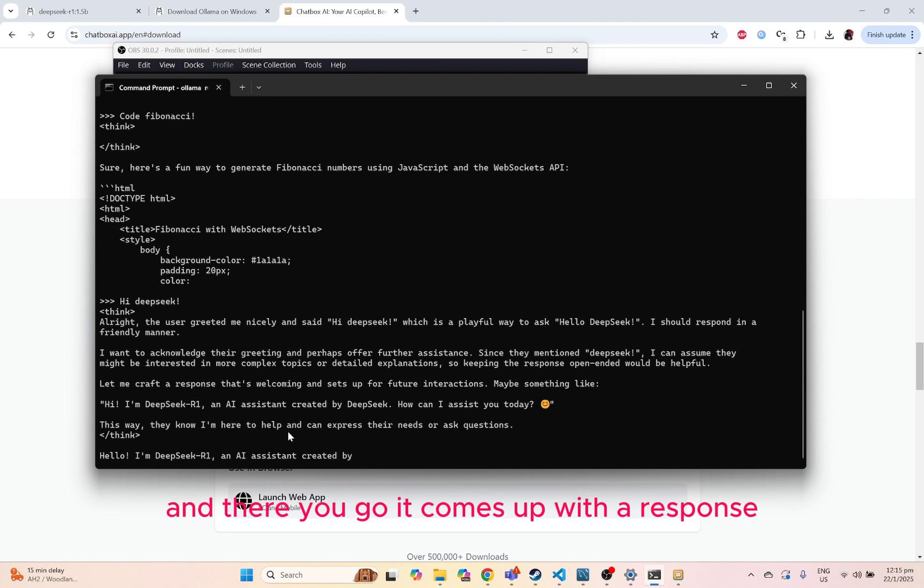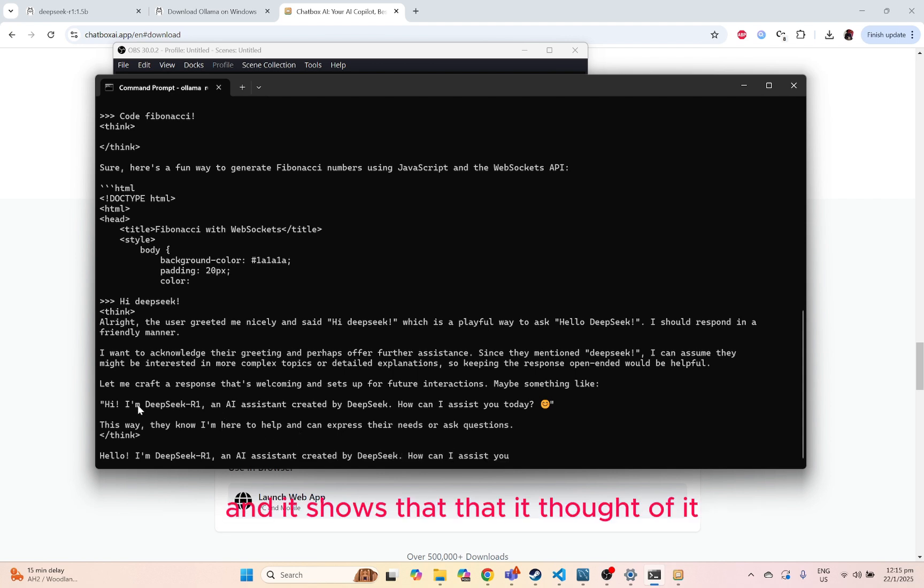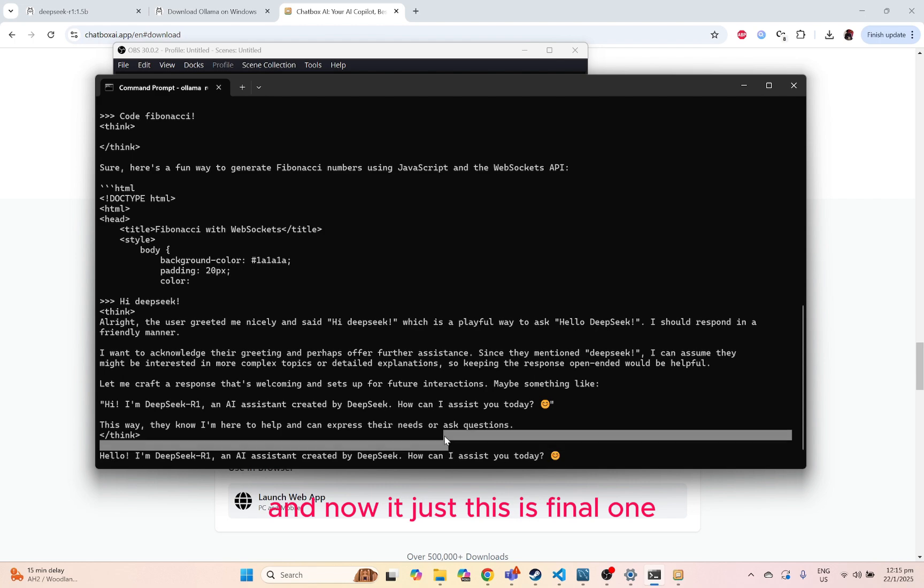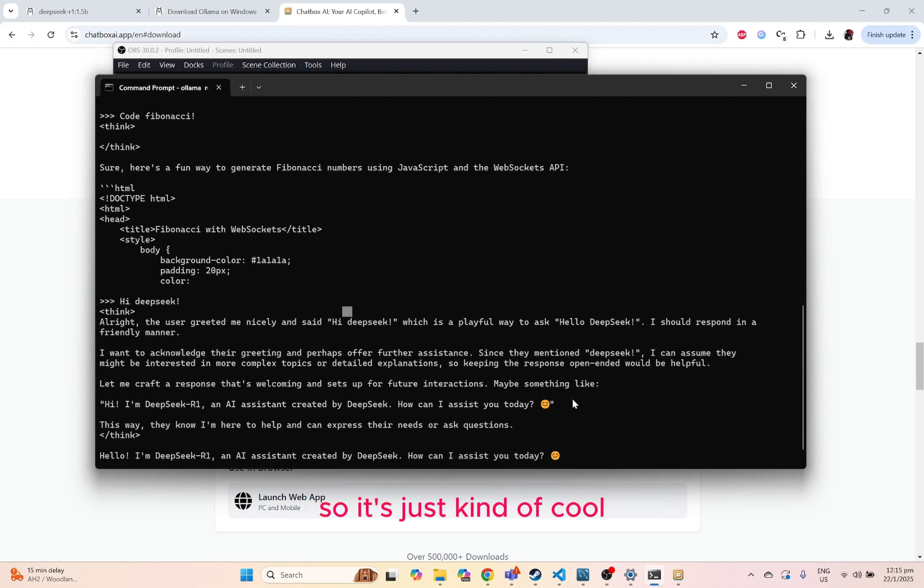And there you go, it comes up with a response. And it shows that it's actually thought of it. And now this is the final one, which is kind of cool.